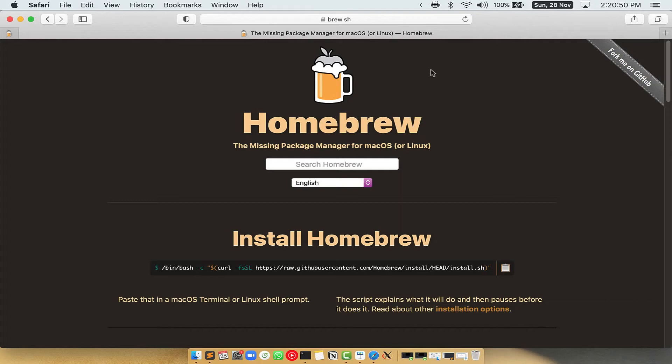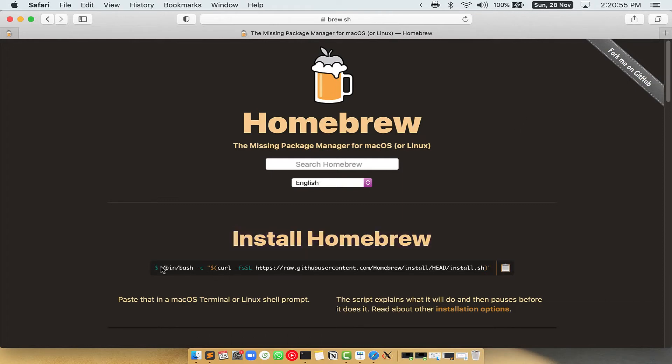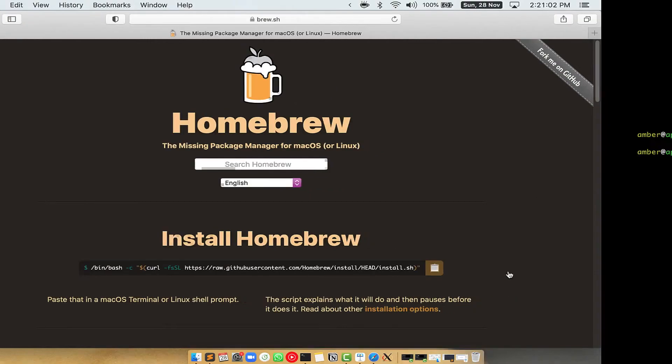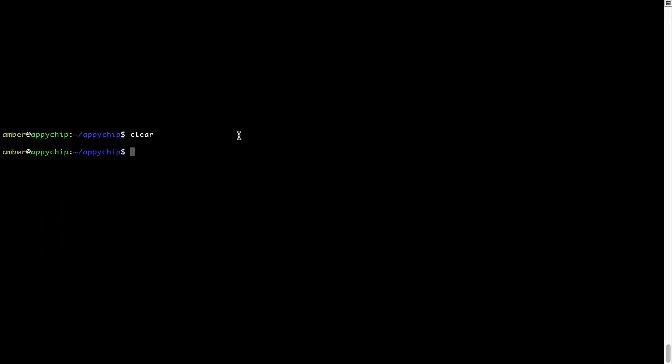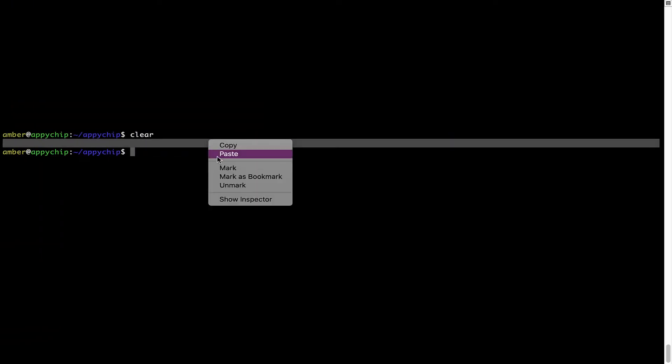Once you are on the website, you will see this section called Install Homebrew, which has a command that you can simply copy by clicking on this button over here. Once it is copied, you have to go back to Terminal, right-click,